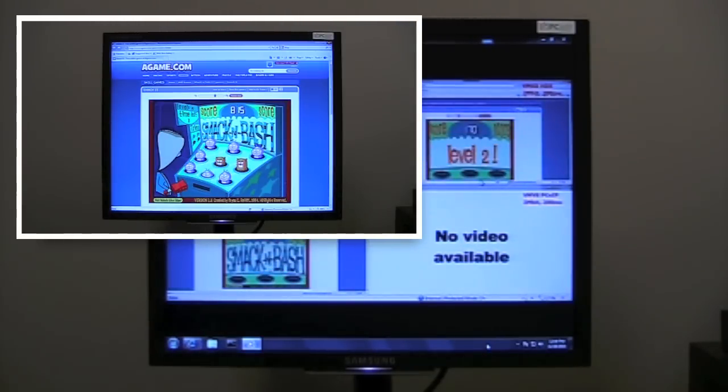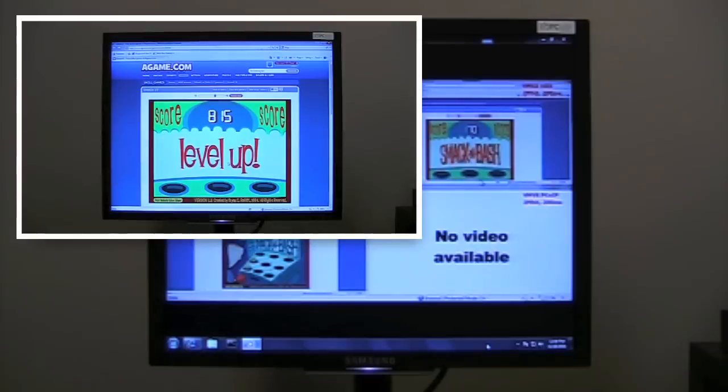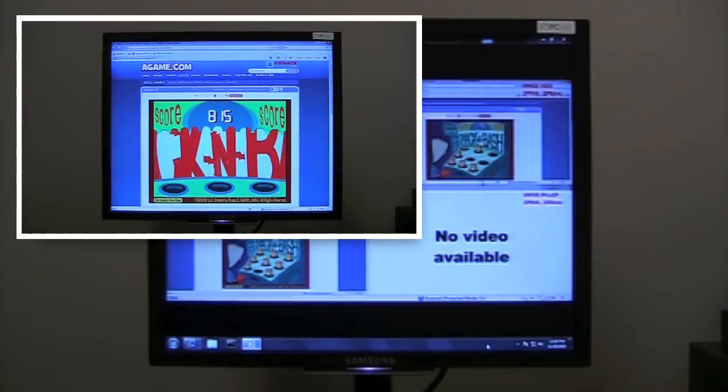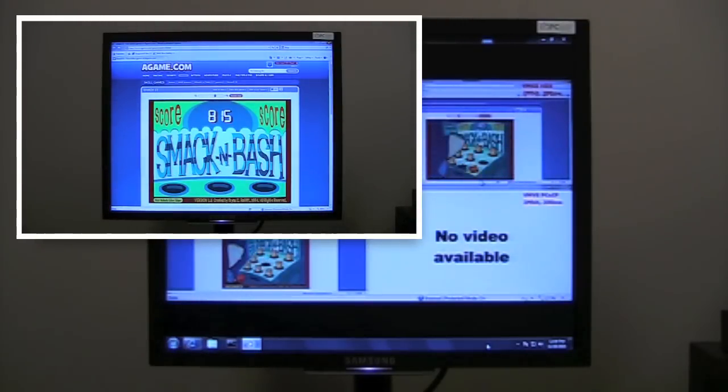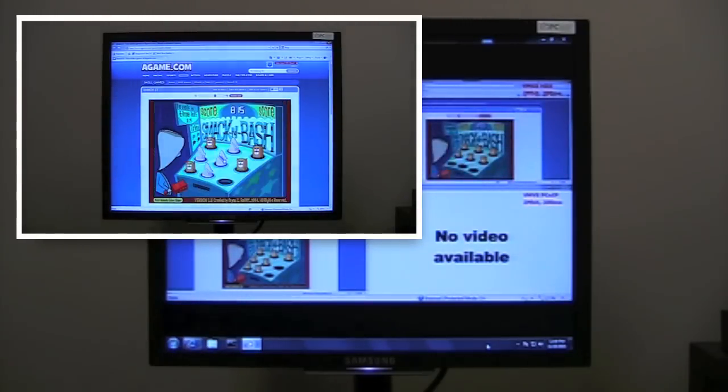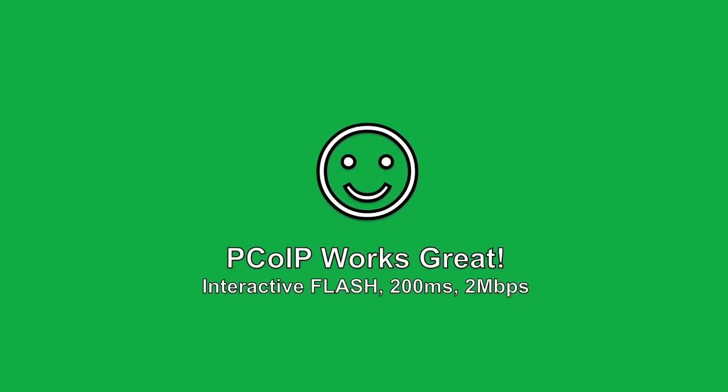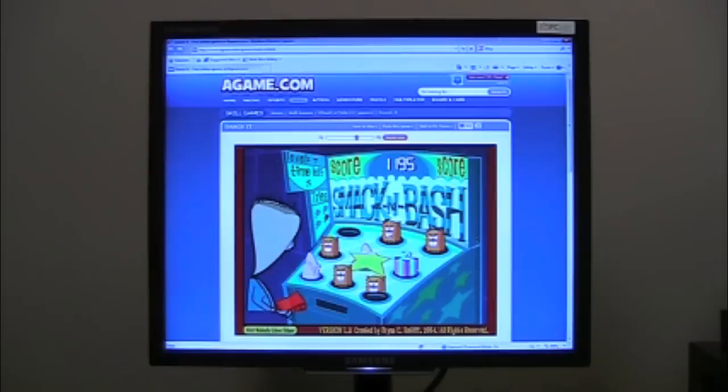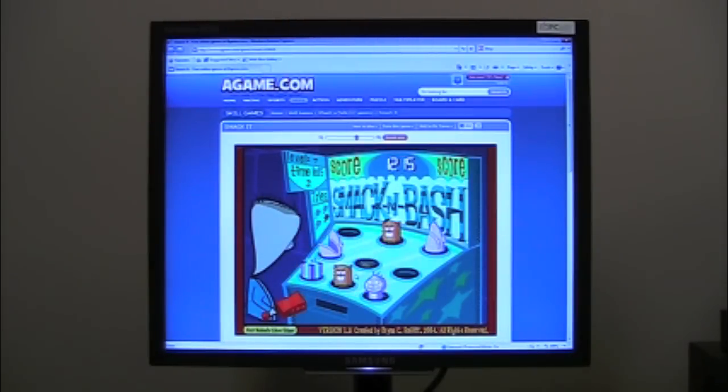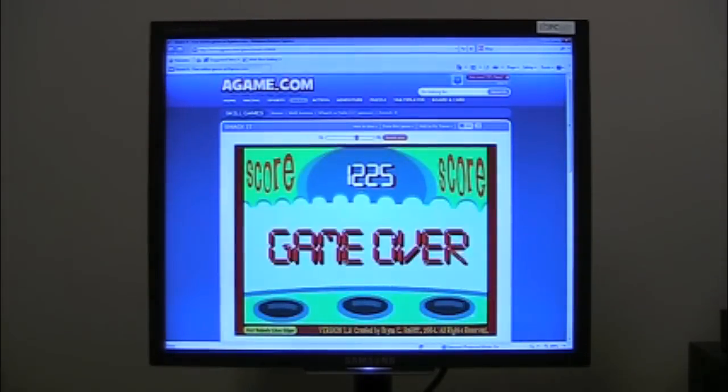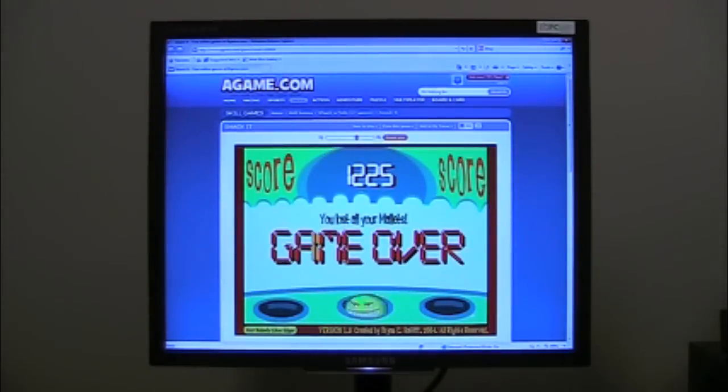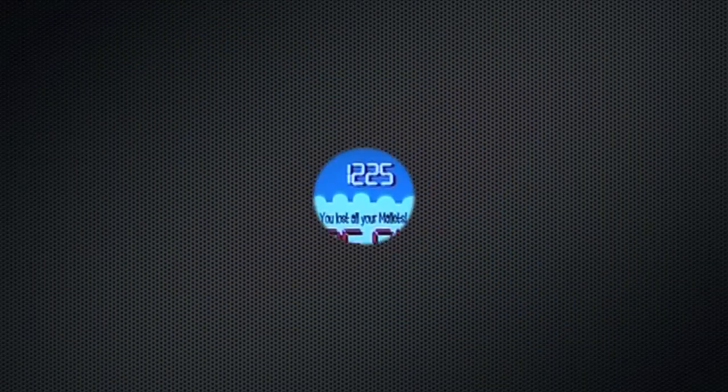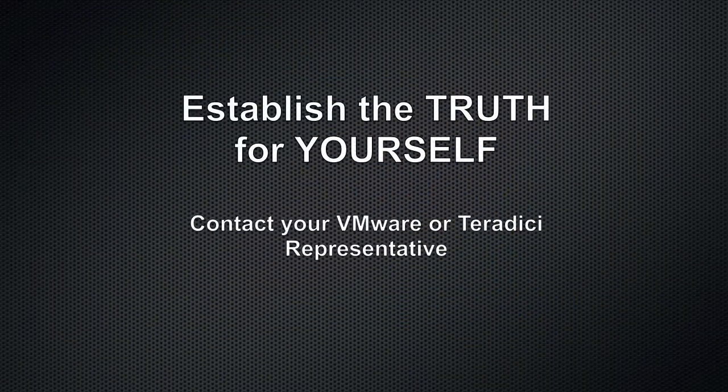However, don't take my word for it, you need to see this for yourself. Yep, there you have it, over 1200 points playing a game over the Atlantic. Isn't that amazing? Thank you.